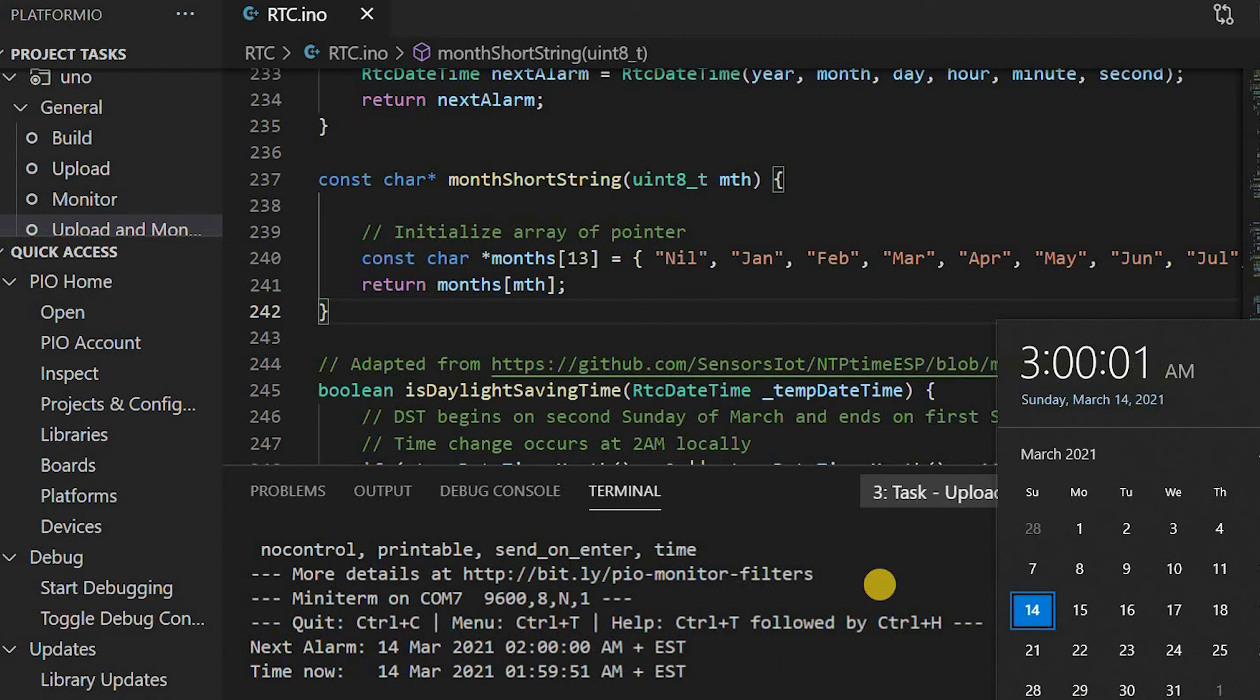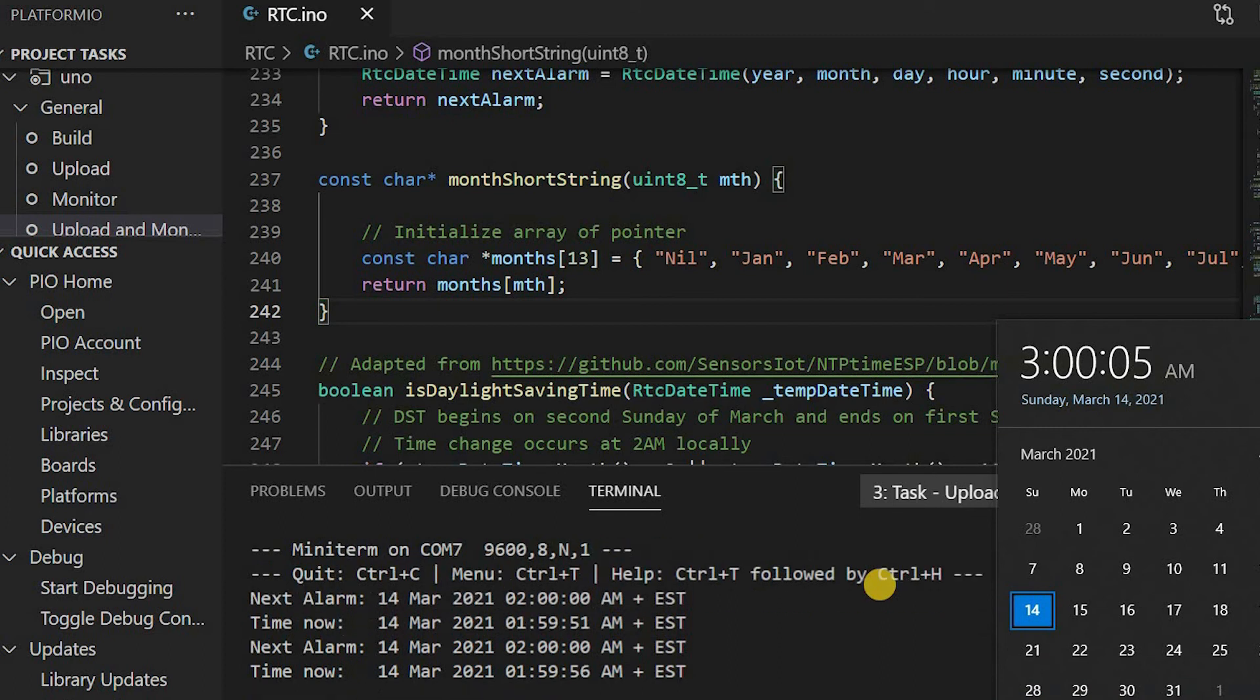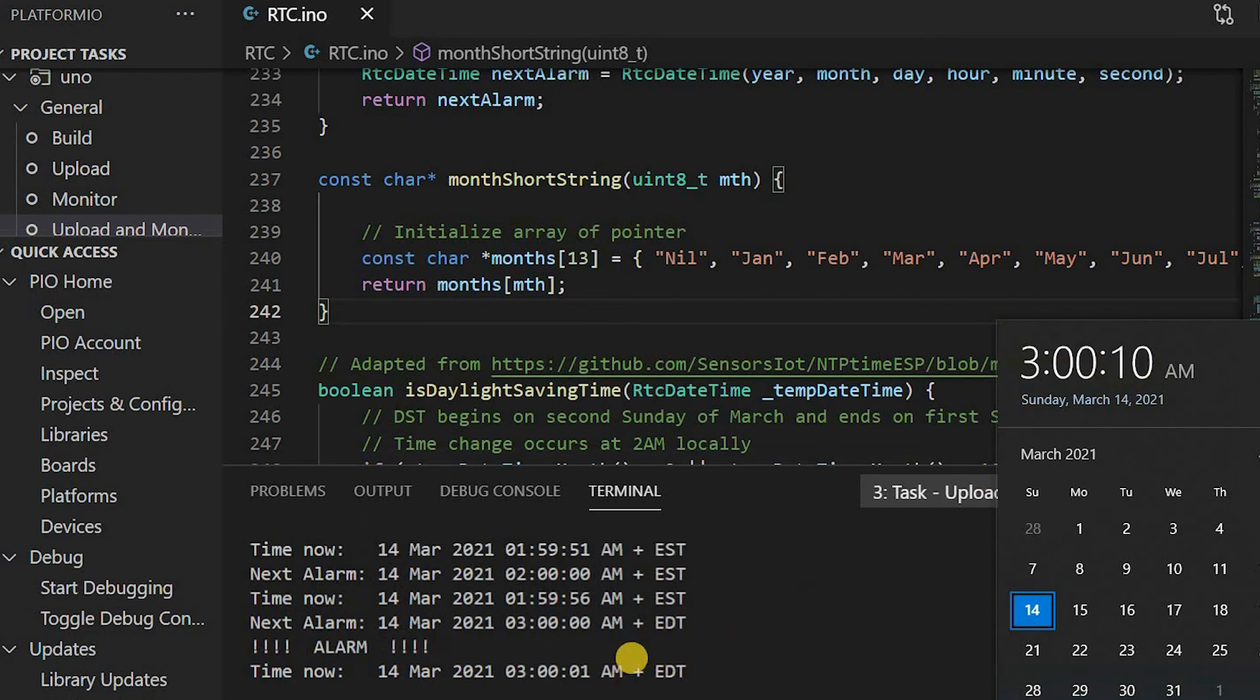You can see the time on the computer is already updated to 3 AM, and so is the time and alarm on the RTC.